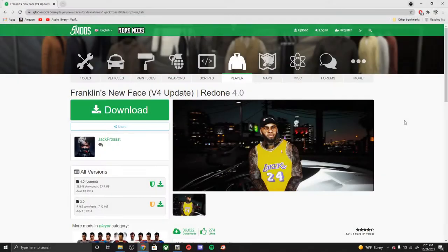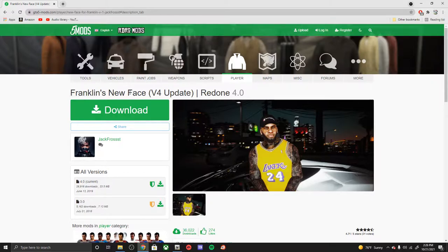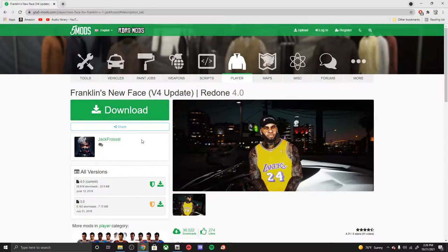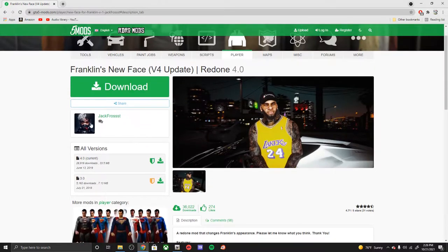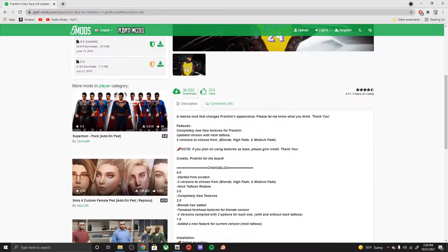Yo what's good everybody, welcome back to another GTA 5 mod tutorial. Hope everyone's doing good. Today we're gonna be installing Franklin's new face v4 update redone 4.0. This mod is gonna be by Jack Frost.